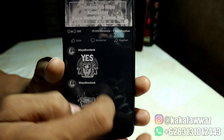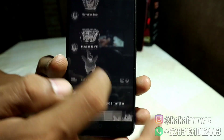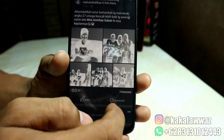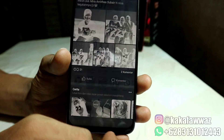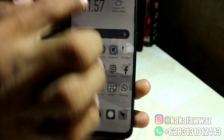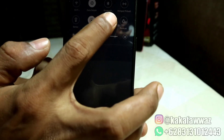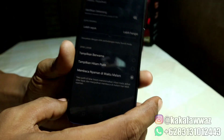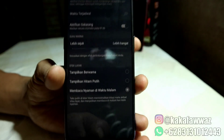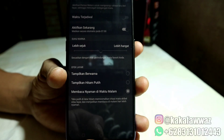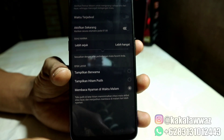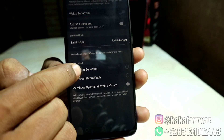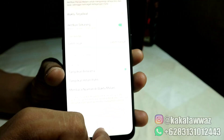Seperti ini tampilannya ketika teman-teman buka Facebook ataupun social media lainnya. Untuk mengembalikan ke tampilan berwarna, teman-teman langsung aja pilih bagian atas seperti ini.